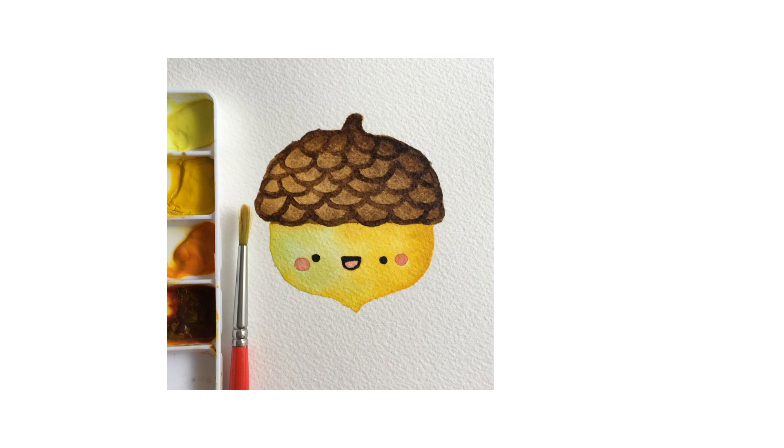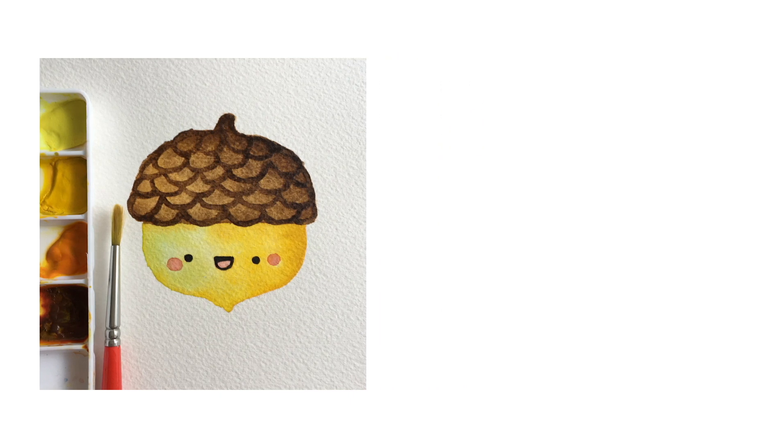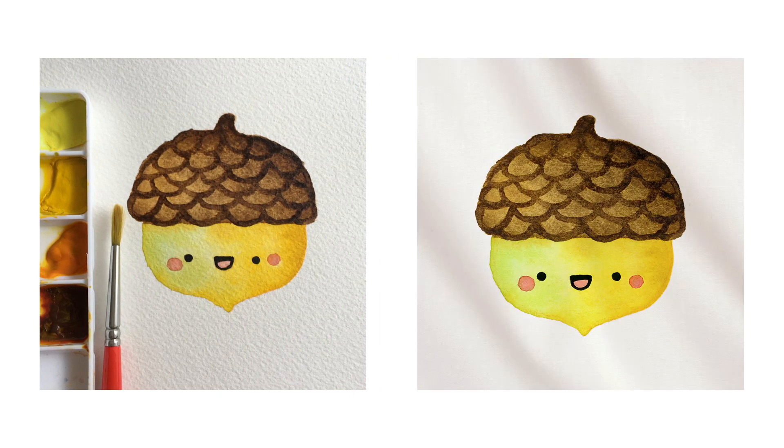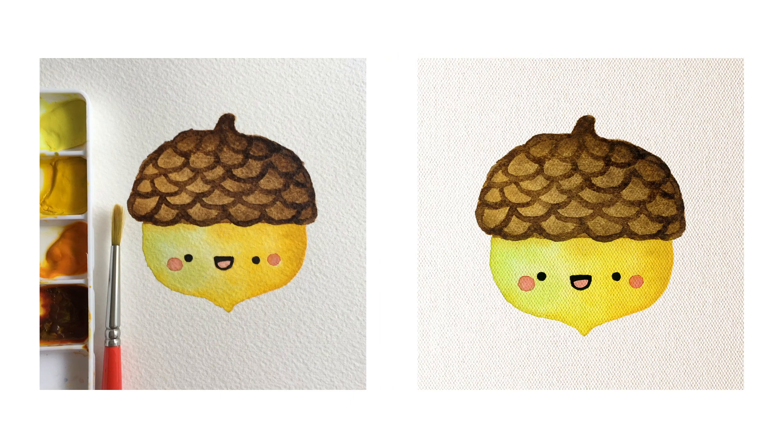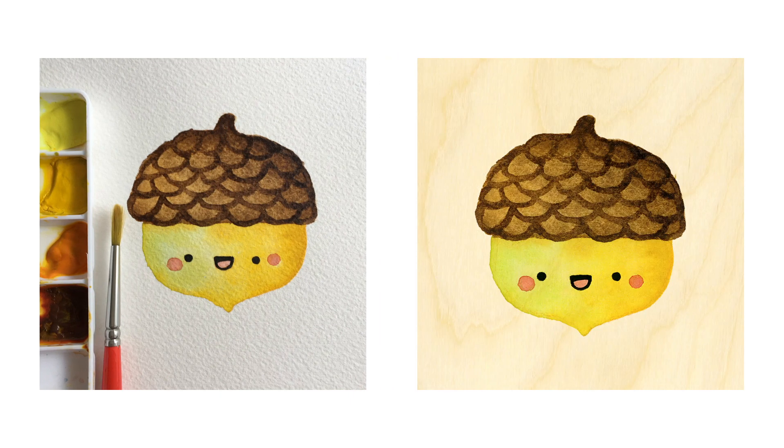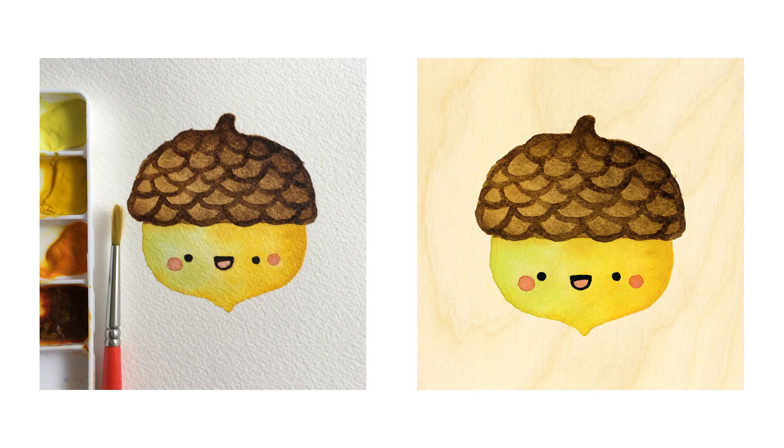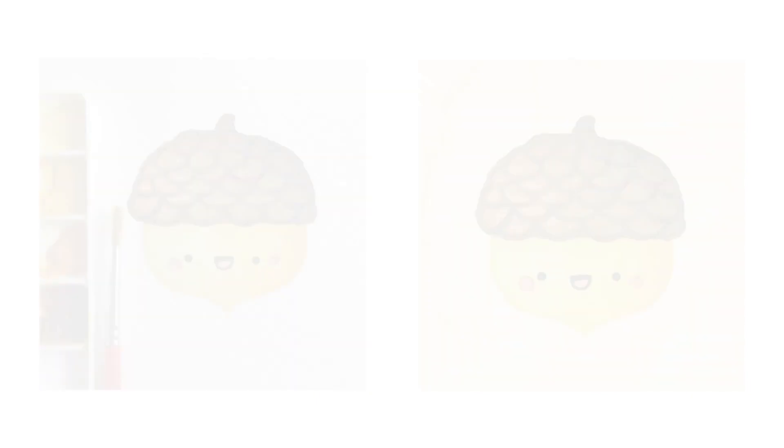By the end of this tutorial, you'll have a perfectly isolated image that you can use for your creative projects and even print-on-demand products. Okay, let's do it!